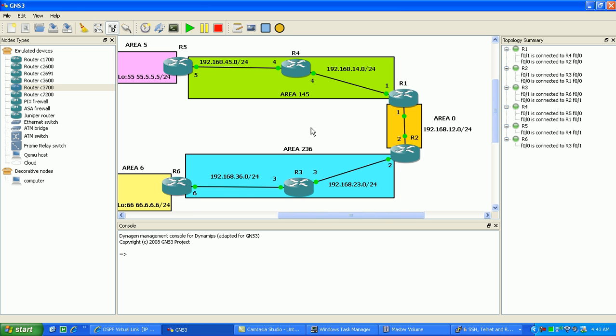In OSPF, remember, every area that you create has to connect to Area 0, with some exceptions, which comes in Virtual Links and GRE Tunnels. So, we're going to look at those two exceptions.